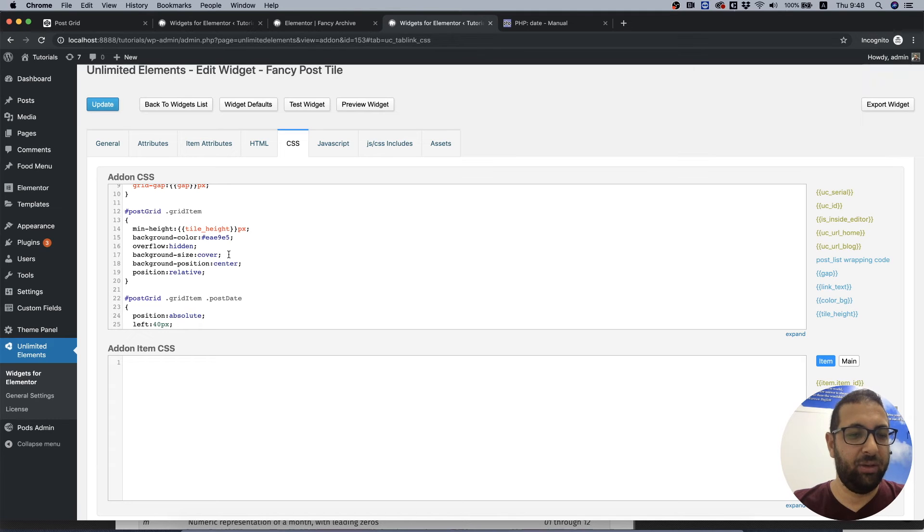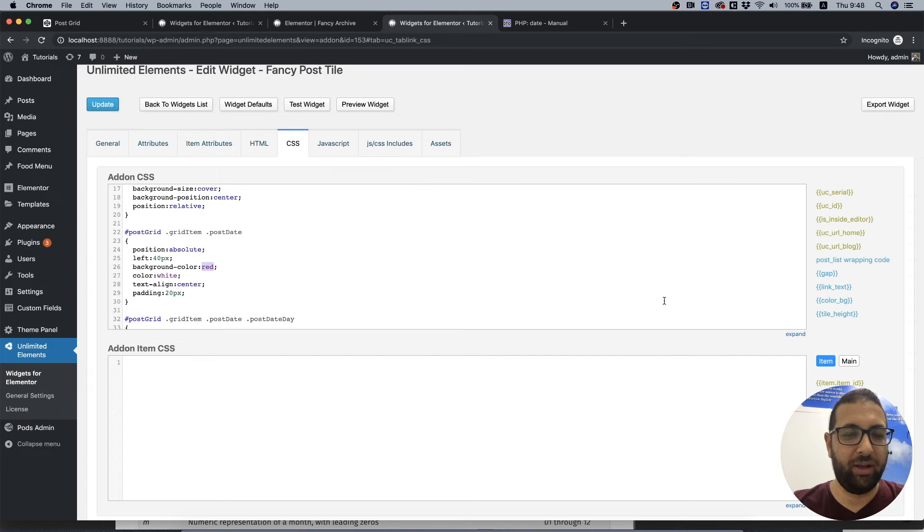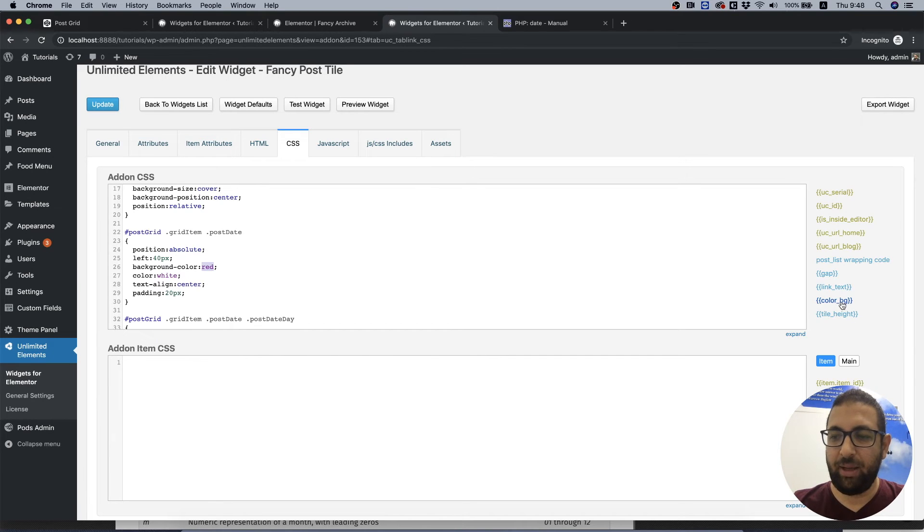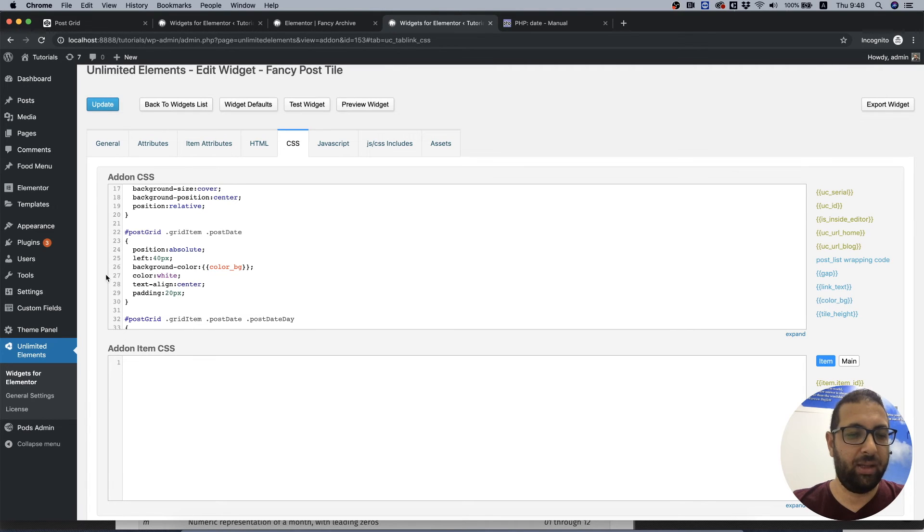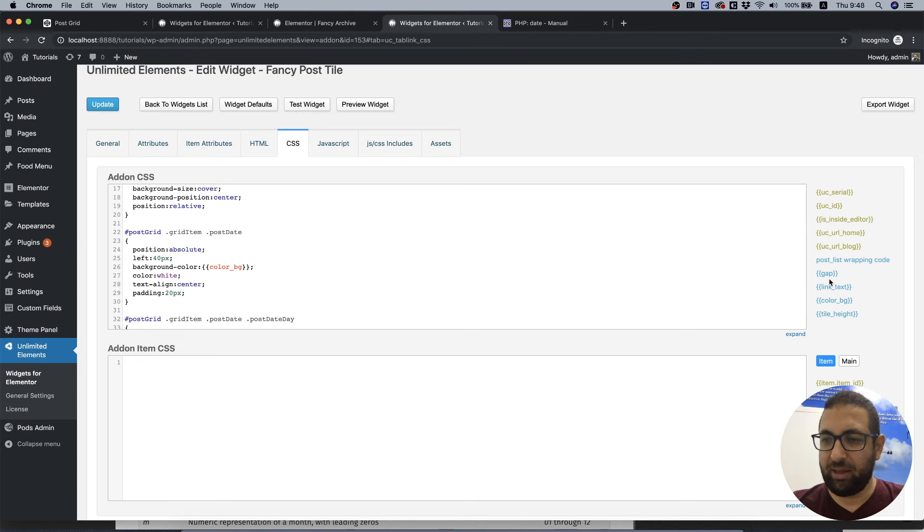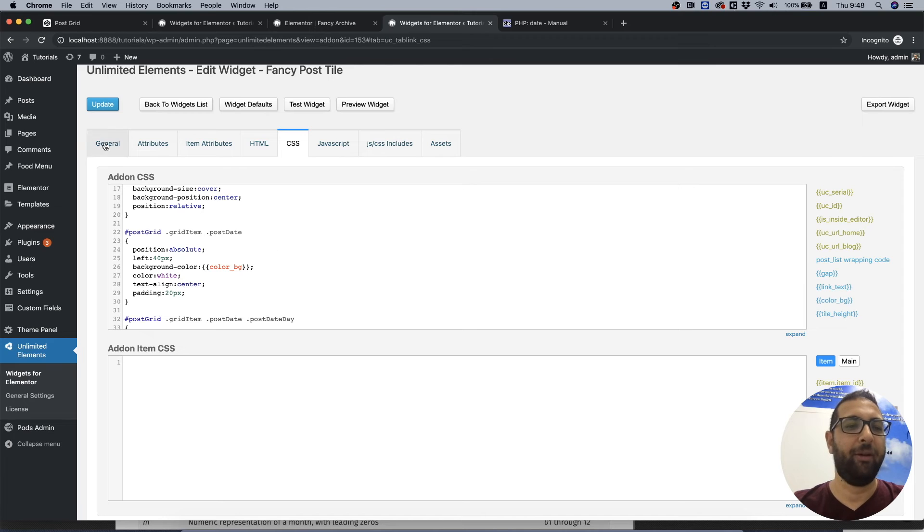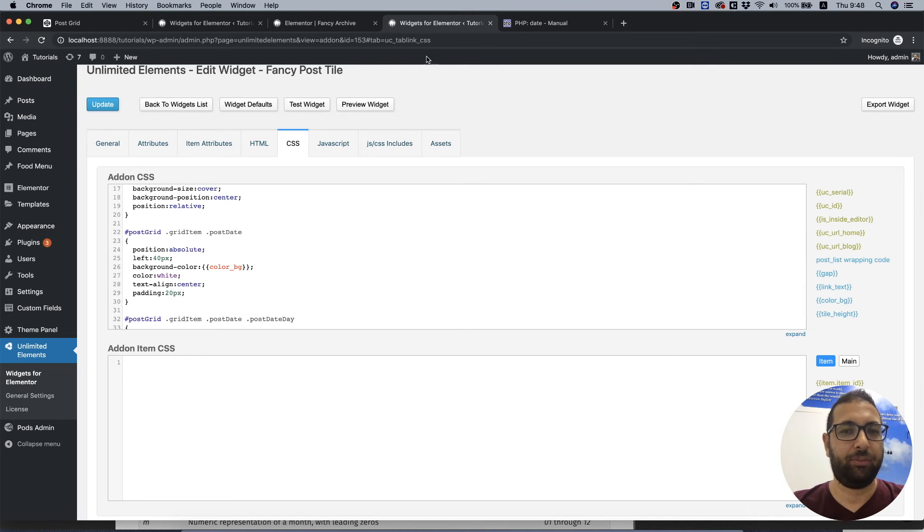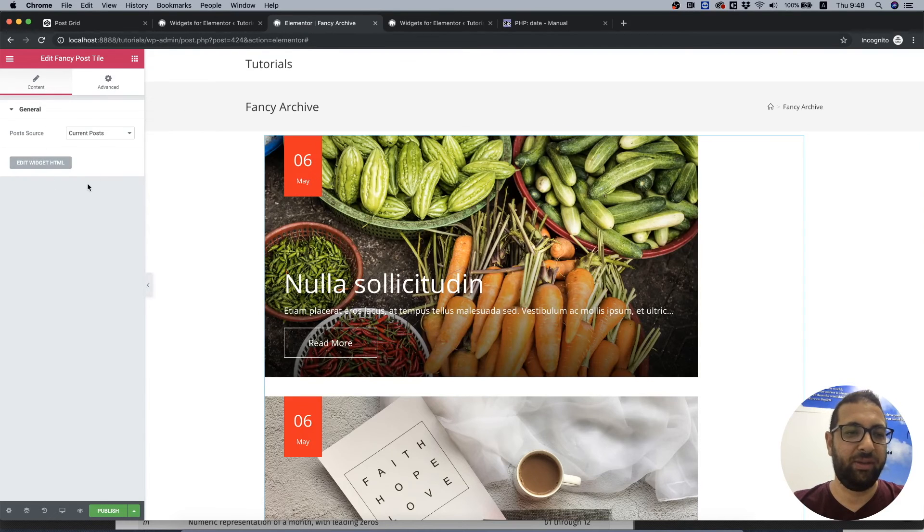So the user can change that. For the date, we're going to take off this red background and make it a colored one that the user can change. And I think we used all of them, so we use gap, link text, color bg, and tile height. Update and we're going back into our archive page.